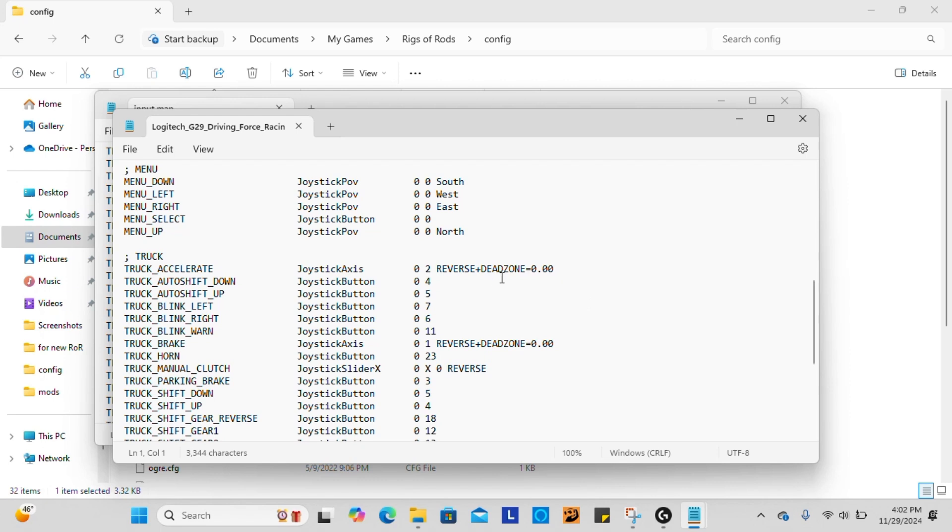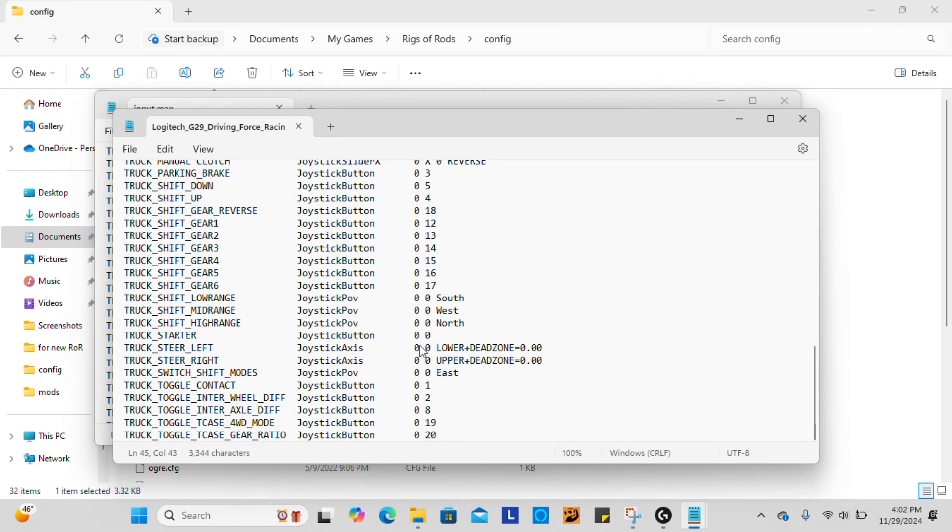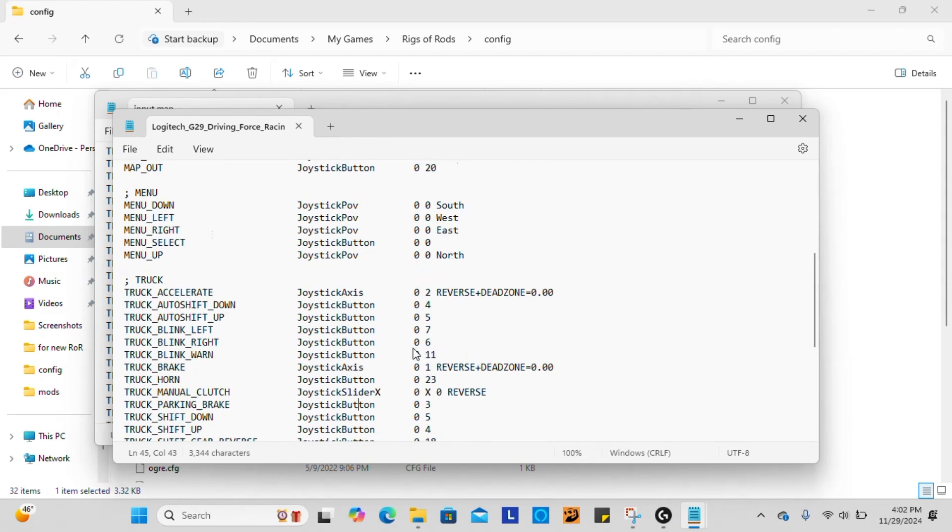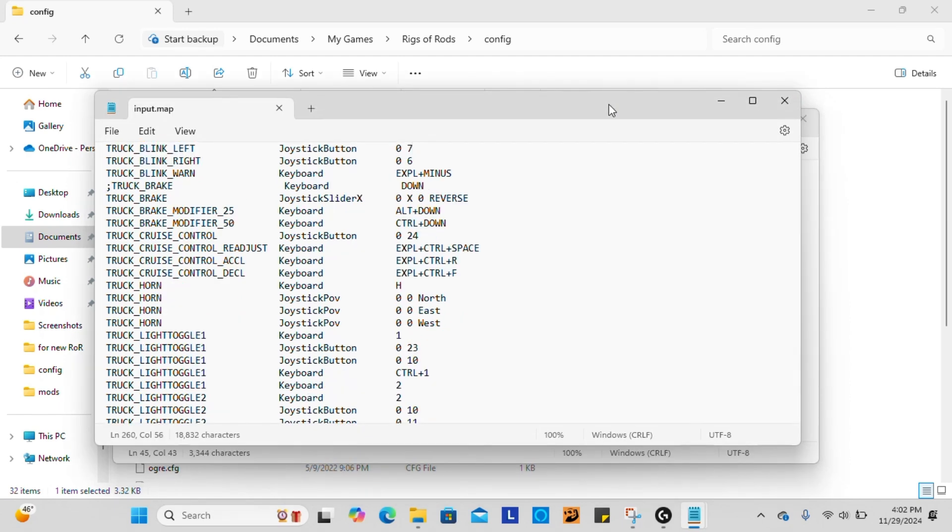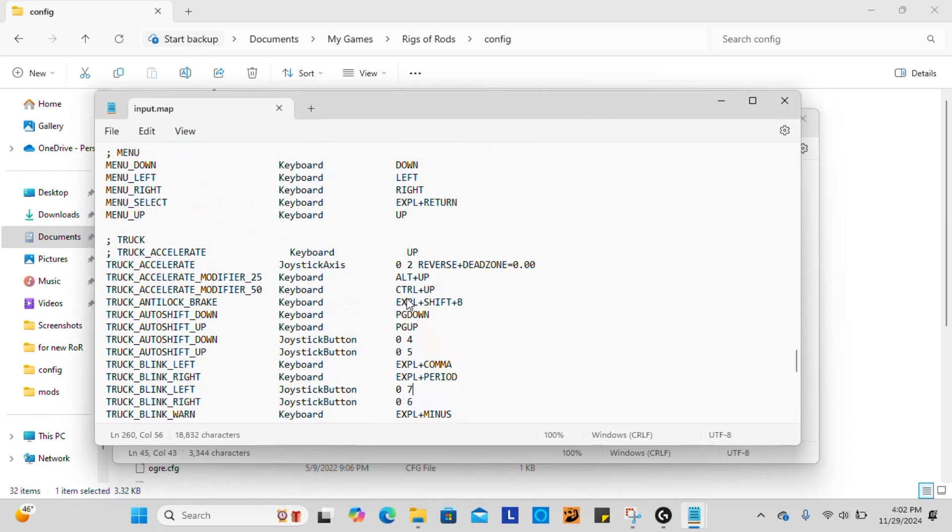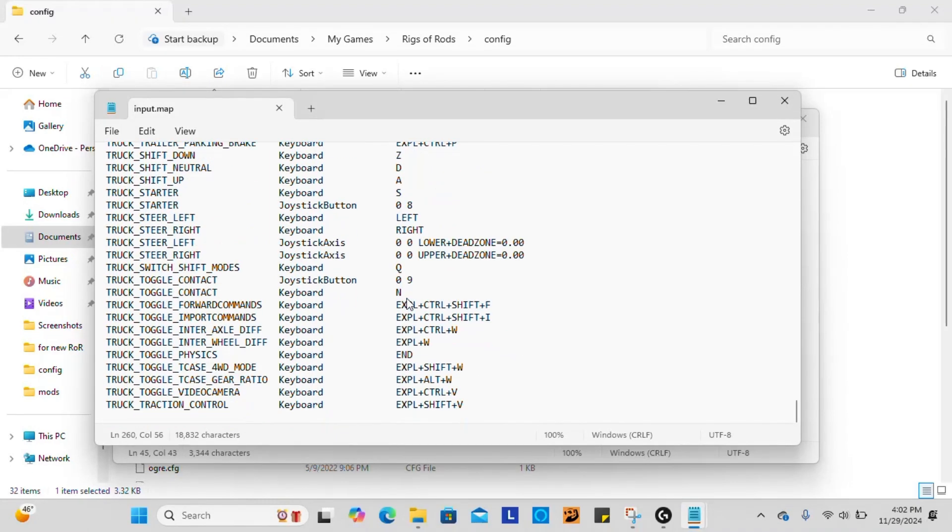So you'll want to copy your accelerate and your brake and your clutch if you use the clutch. But then for all of the joystick buttons on your steering wheel, you can configure those in any way that you please. Just have the setup that you want.